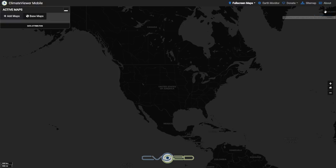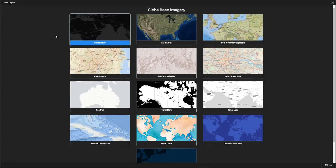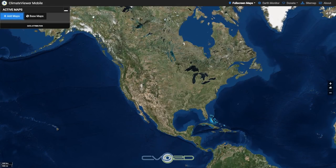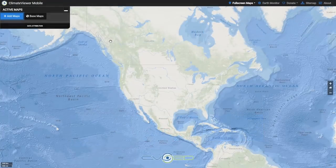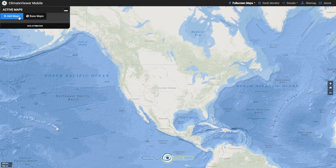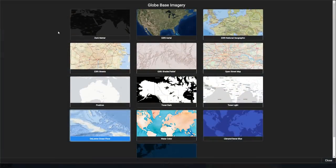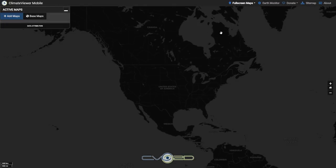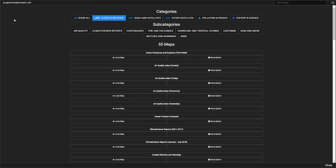We're going to click on Map List, and this will show your active maps window. On there is a base map chooser which allows you to choose things like a satellite view or the ocean view — the bottom of the oceans and stuff like that. So we're going to put that back to black for now.